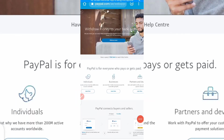Hi guys and welcome back to my channel. As always, it's Onion Right, content creator based in Jos City, Nigeria. In this video, I'll be taking you through the whole process of how to create a working PayPal account.